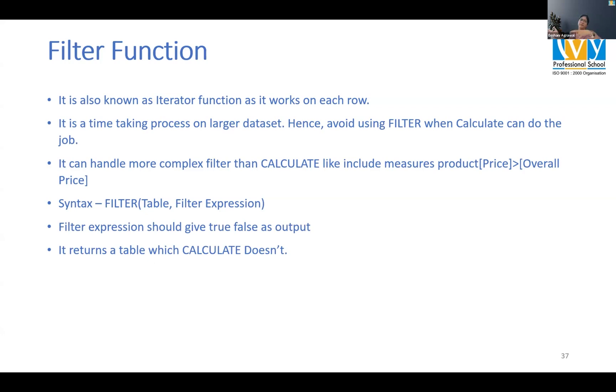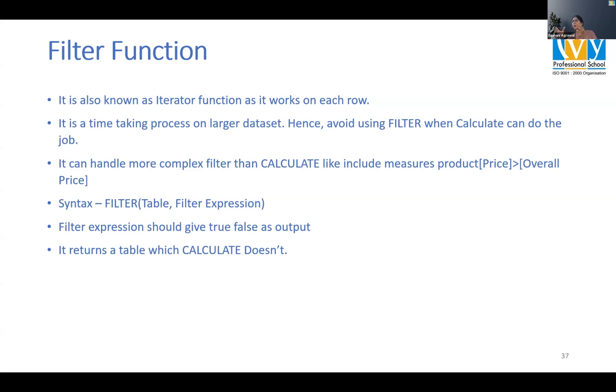Let's say we filtered, brought the table, we are doing analysis on that table. Either we'll do that, or we'll use filter function inside a calculate again.